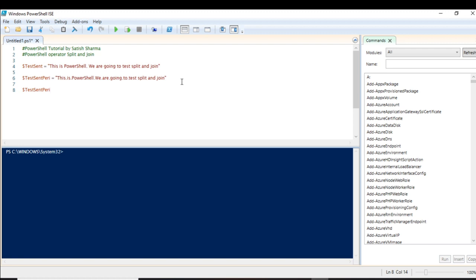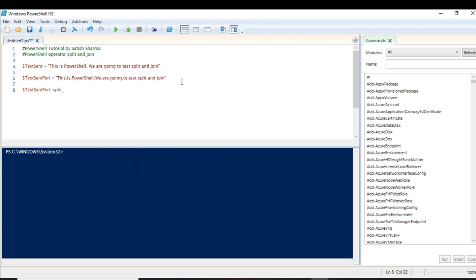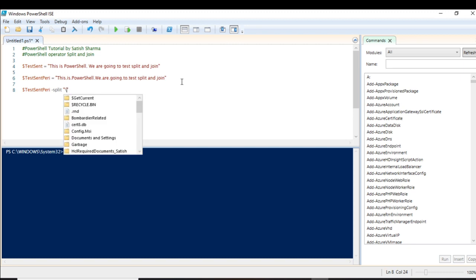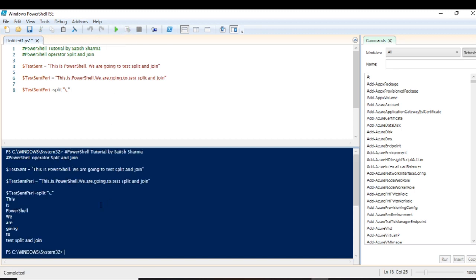Here's how we use this operator: leave a line, then a hyphen, then use split with two semicolons and then a backslash followed by a dot. You can see what I meant — it splits all the words at each full stop or period. So this part is on one line, then the next part is on the next line, then PowerShell is on the next line, and so on.